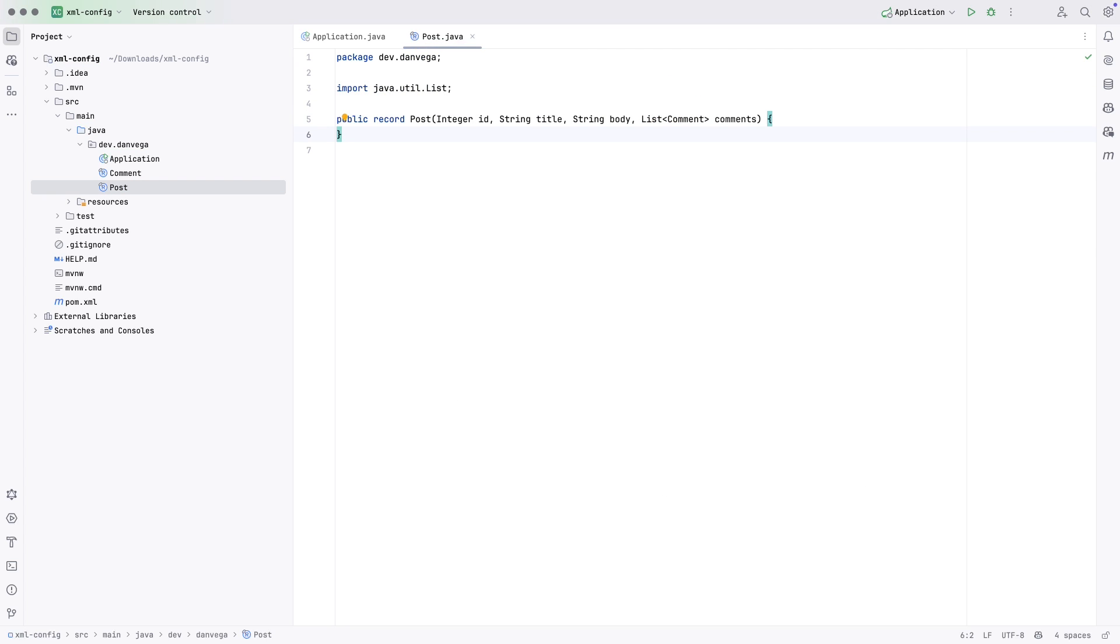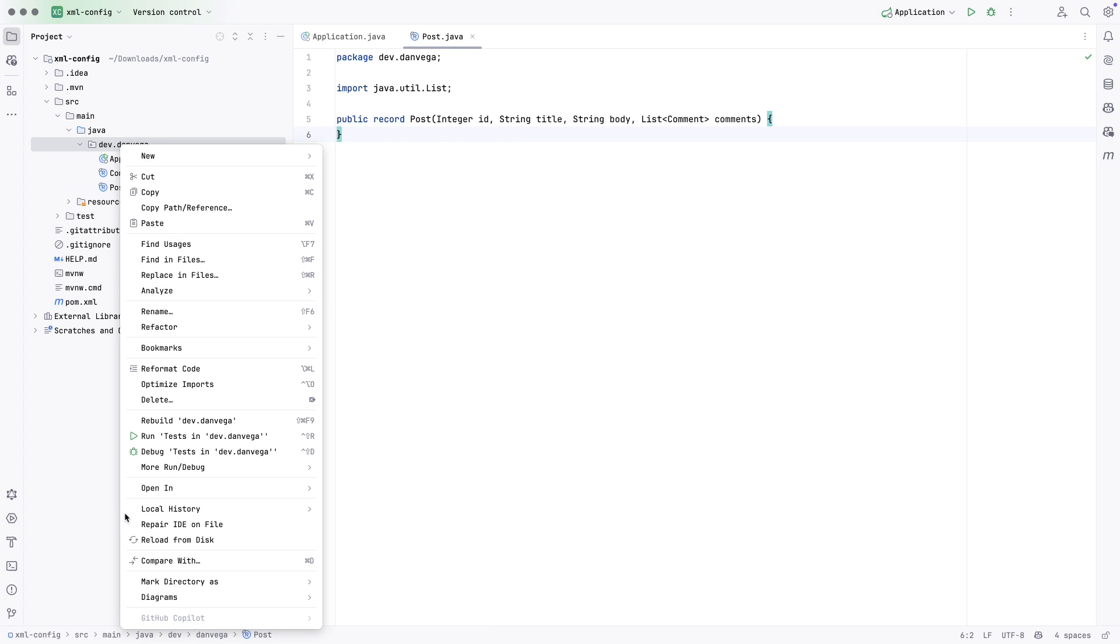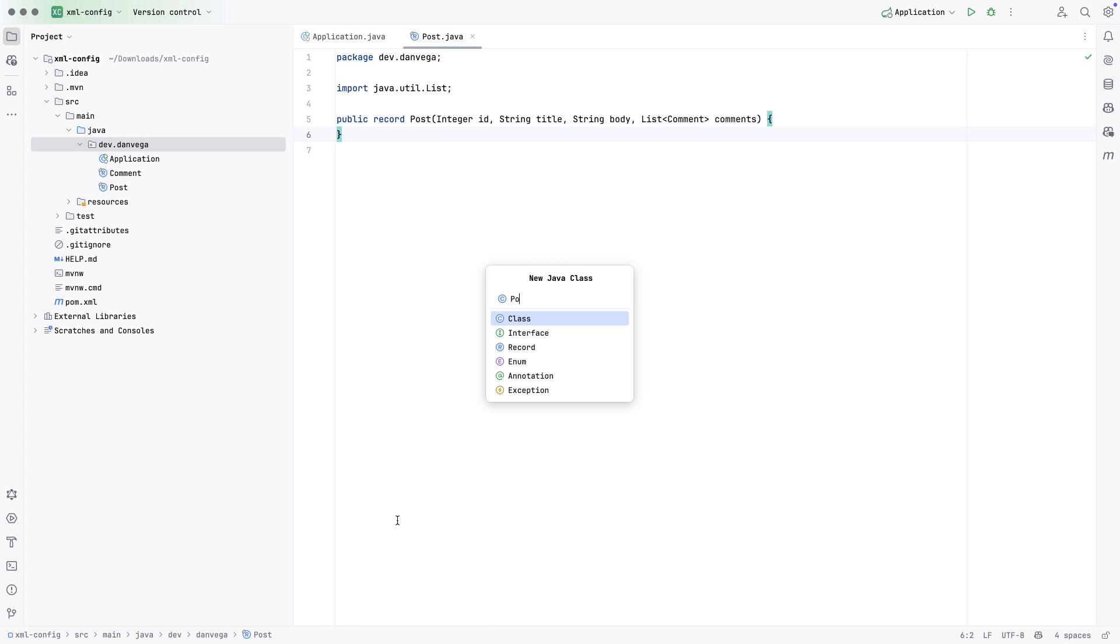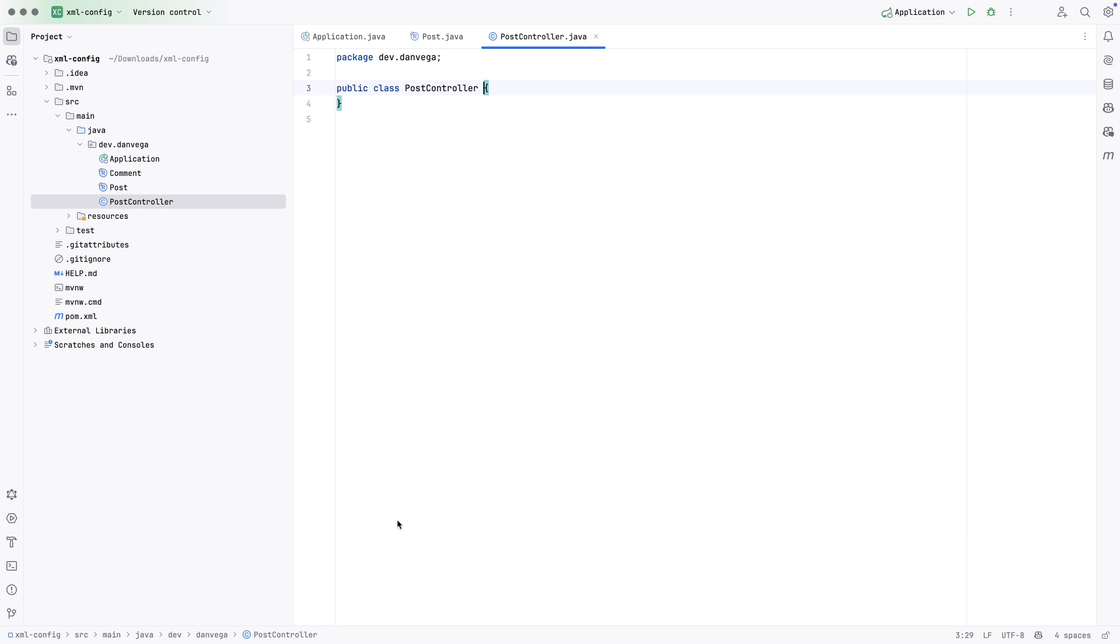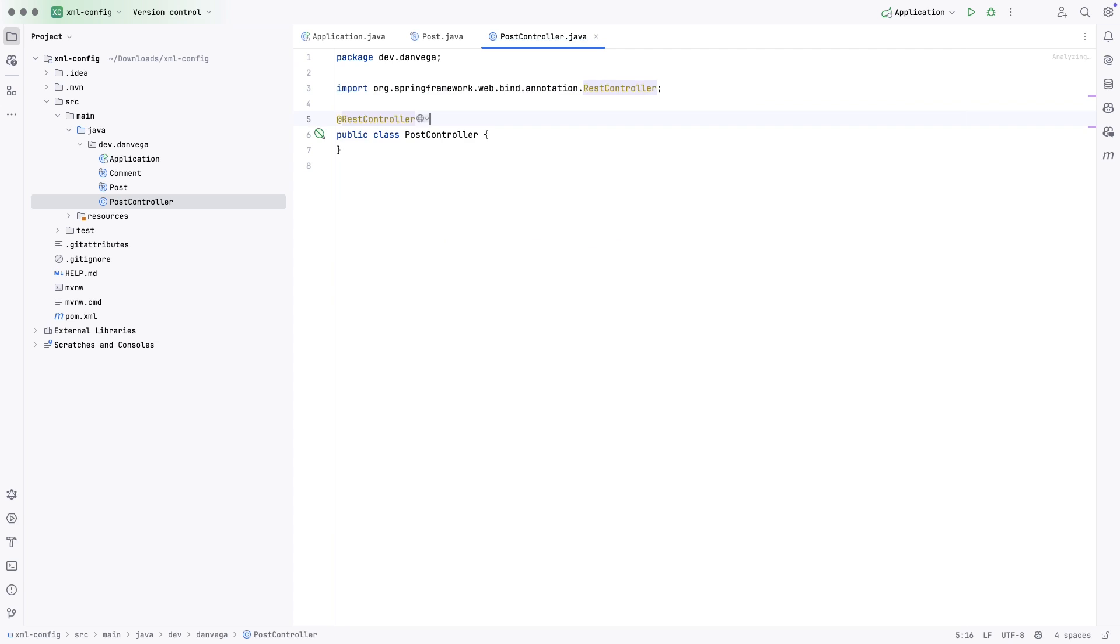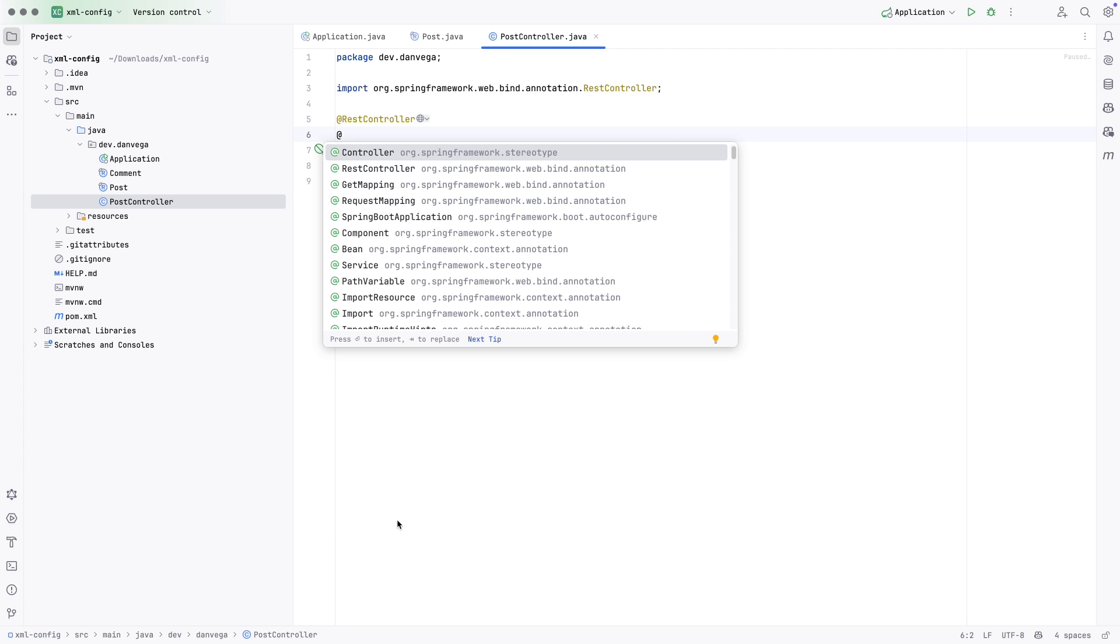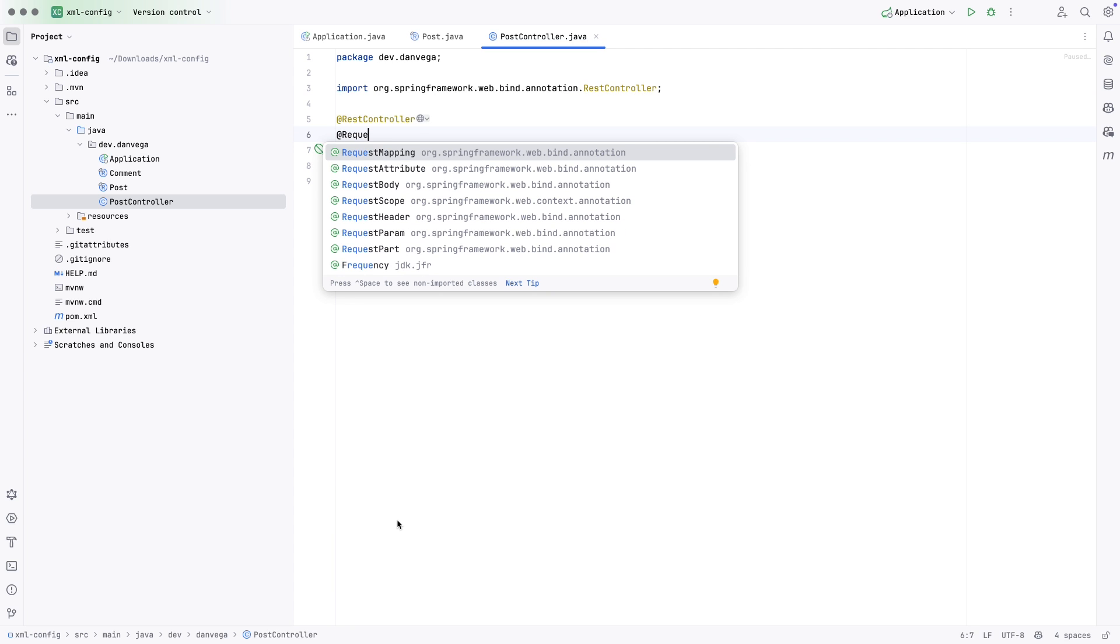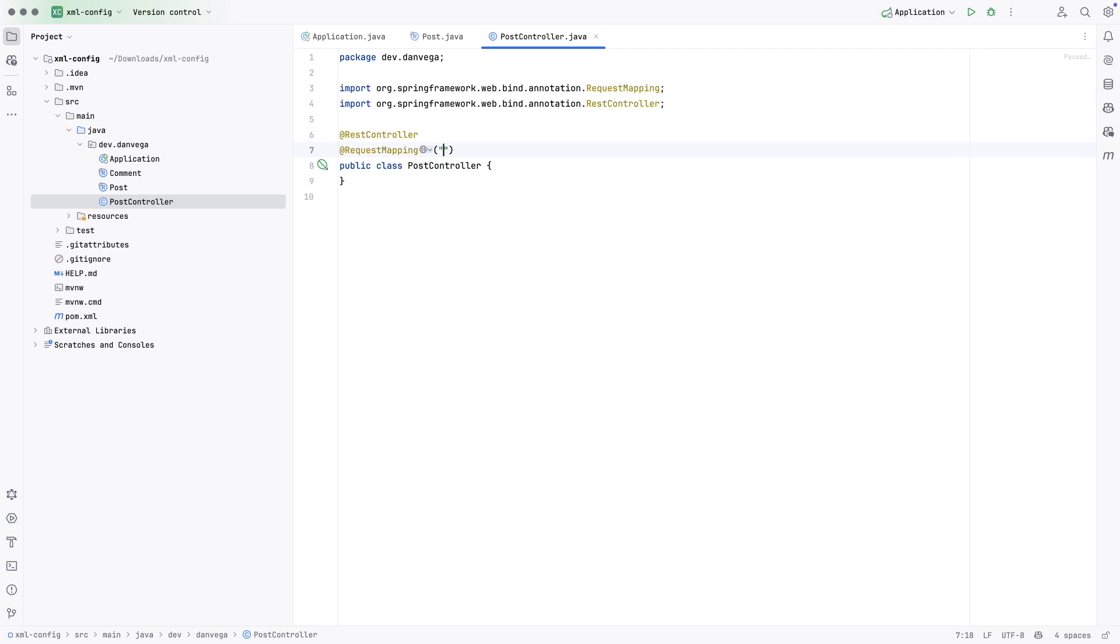So we're going to have a post controller. So let's go ahead and create a post controller. Now I should do a better job of kind of putting these into different packages, but we're just going to fly through this. So this is going to be a rest controller. And this is going to have a request mapping of slash API slash posts.